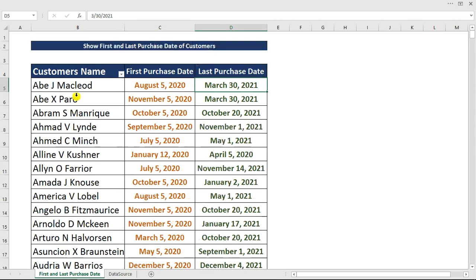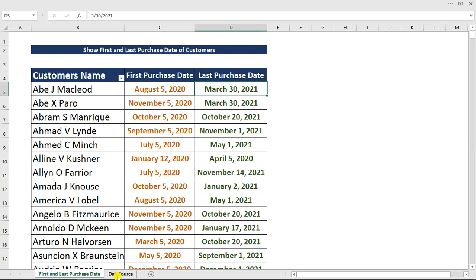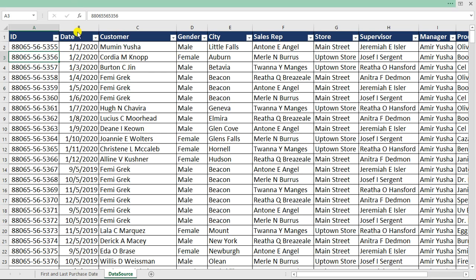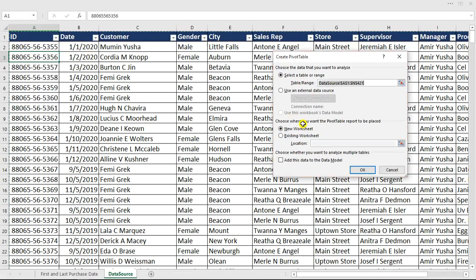Let me show you how to do this with just very simple pivot table tricks. All we need to do right now is go to the data source. Here is our data source — as you can see this is what we have. What we're going to do is click anywhere in here and click on Insert.